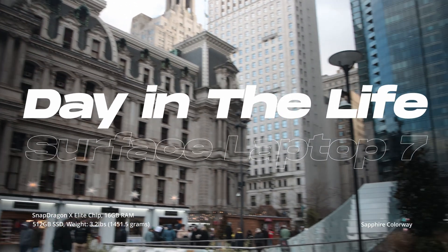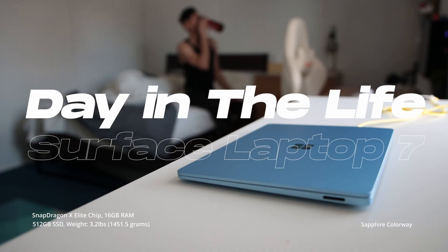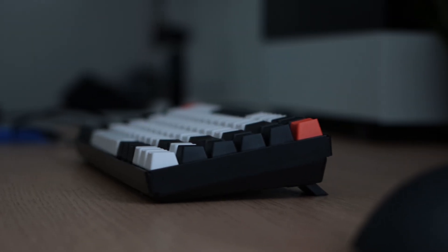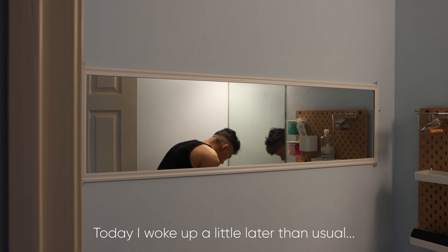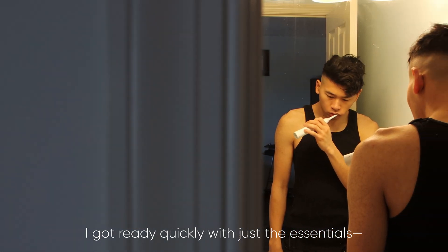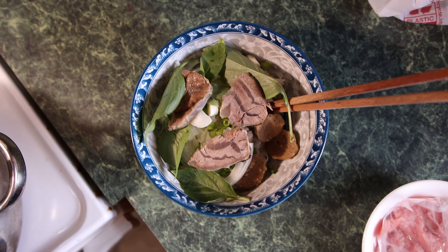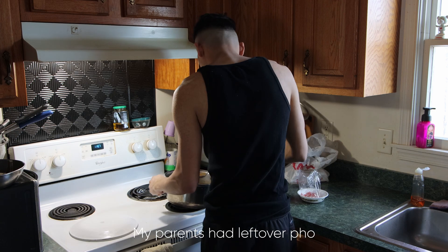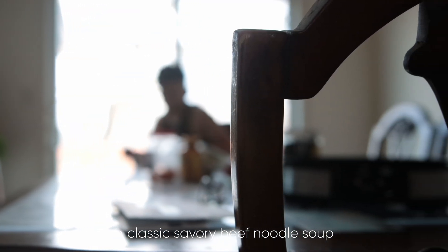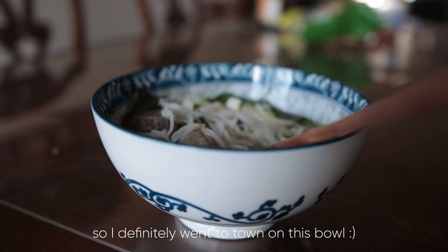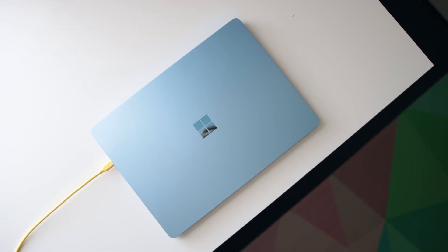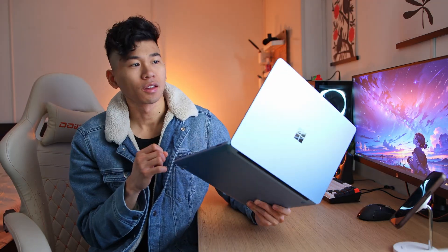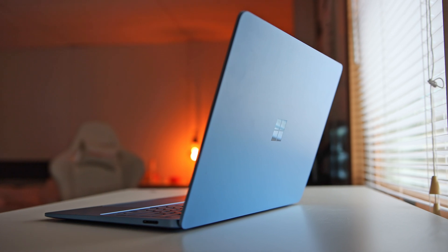Hello everyone, welcome back to my channel. What's good everyone, I'm Rich, welcome back to another video. Today we're going to be taking the Surface Laptop 7 out for a spin and see how it is throughout the day. If you're new to the Day and Life series here on the channel, this is where I test various products out like phones, laptops, other tech to see how they hold up in everyday scenarios.